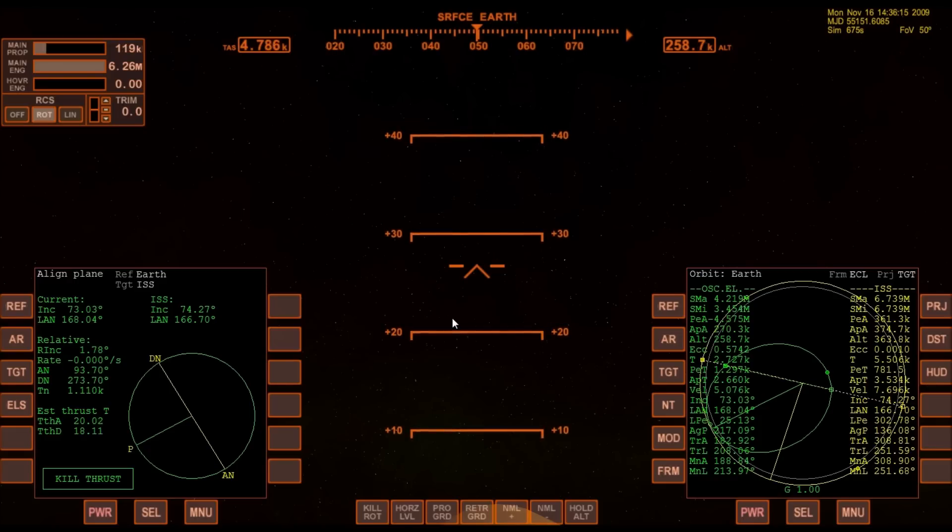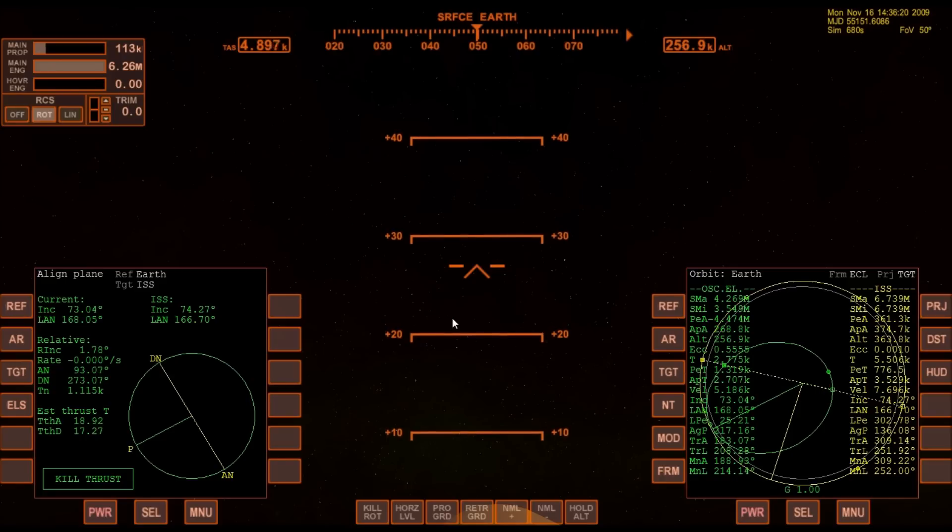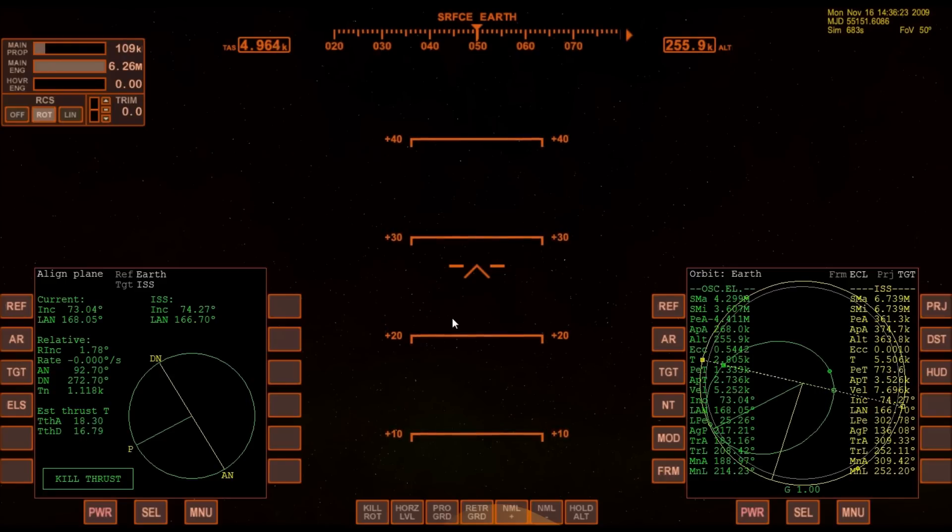7 minutes 40 seconds into the flight. And I need it to be in front of me. Atlantis providing a smooth ride uphill for Commander Charlie Hobaugh and his crew. 700 miles downrange from the Kennedy Space Center, traveling 15,000 miles an hour.